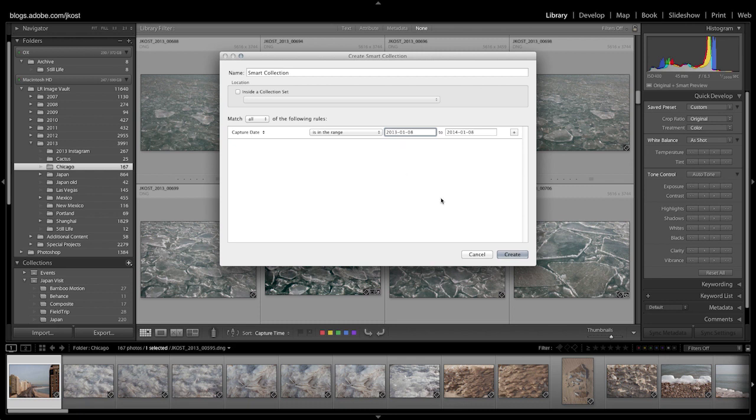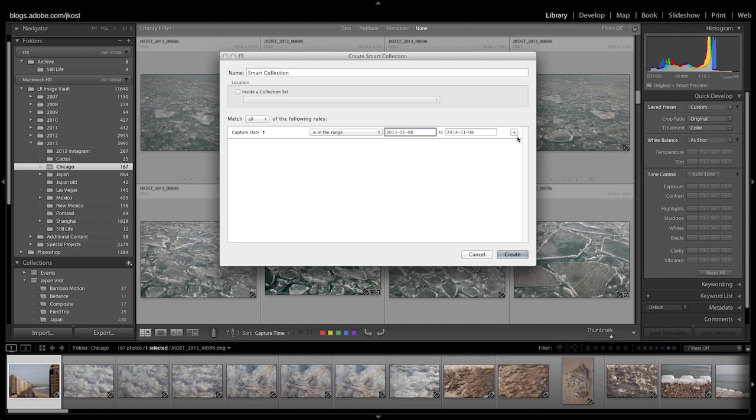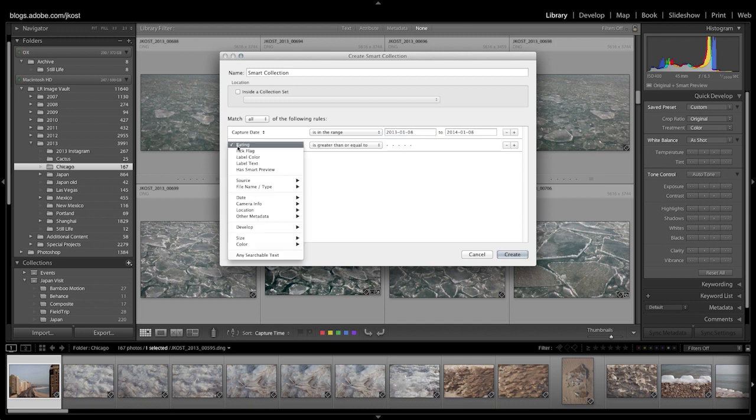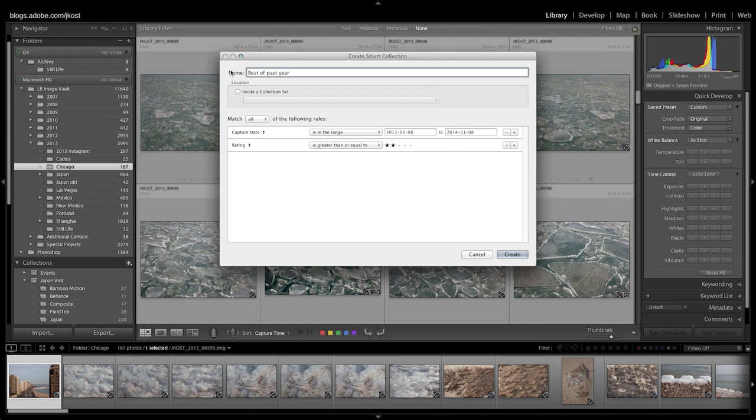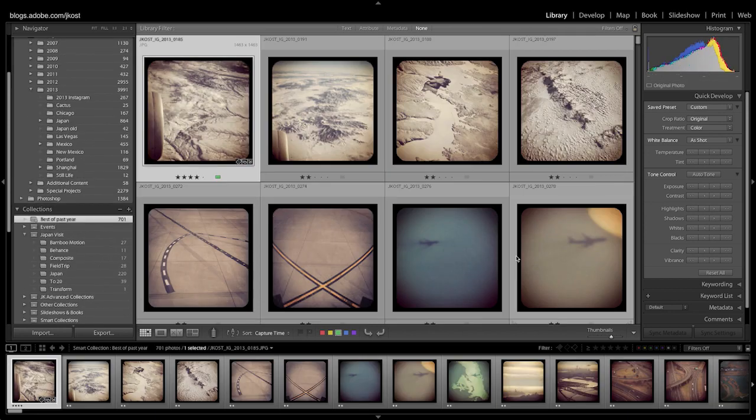If I hit create now, however, it will find all of the images there. I need to refine my search criteria so I'm going to click on the plus icon and I'll set my second option to rating is greater than or equal to two stars. I can also name this so I'll put best of past year and then click create.